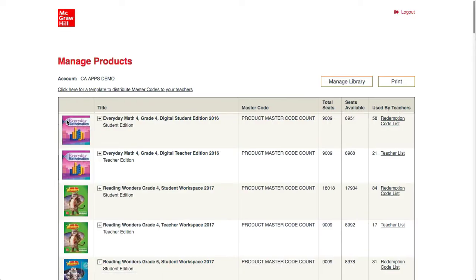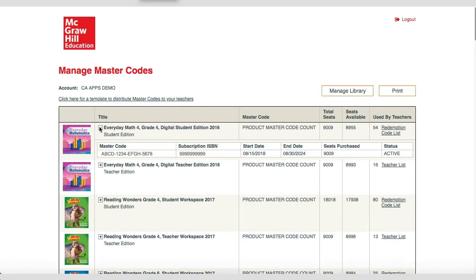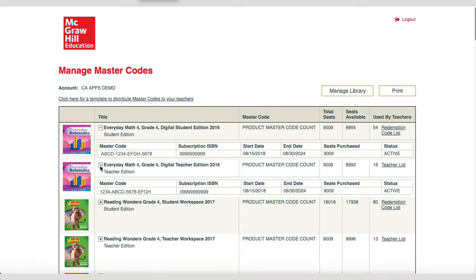On the Manage Master Codes page, the organization administrator will click the plus sign next to the product they wish to give to the teacher. Note: the teacher will need both the student edition and the teacher edition to set the course up correctly. There is also a template for organization administrators to distribute to their teachers, which includes instructions on how teachers can redeem their products.